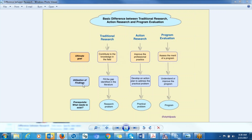When we go to the utilization of findings, in terms of traditional research, the essence of the findings is to use them to fill the gap in the literature. In order to do traditional research, you have to identify a gap in the literature — you see what has been done and what needs to be done — and you conduct research to fill that gap. So you use the findings to fill the gap.